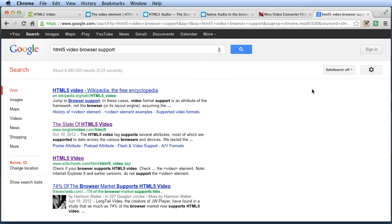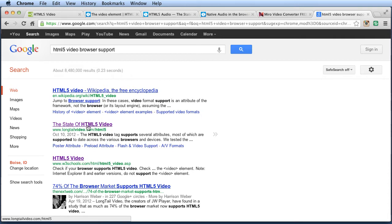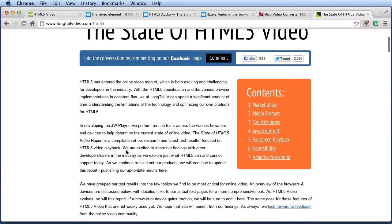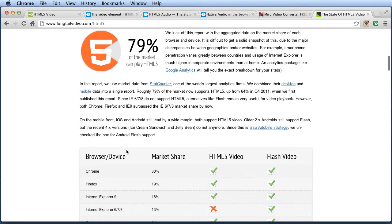One of the things you have to realize before using HTML5 audio or video is that it's not supported by all browsers. So this is constantly changing. So all you have to do is Google, you know, HTML5 video browser support. And you'll see a few different pages. For instance, if I go to this one, the state of HTML5 video.